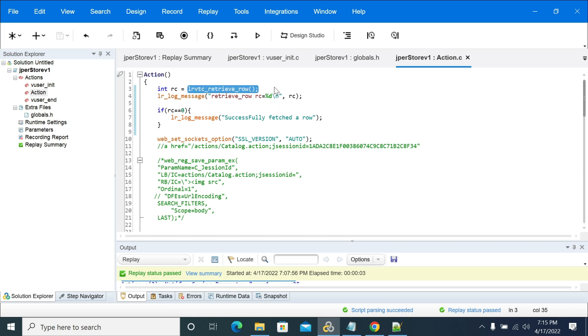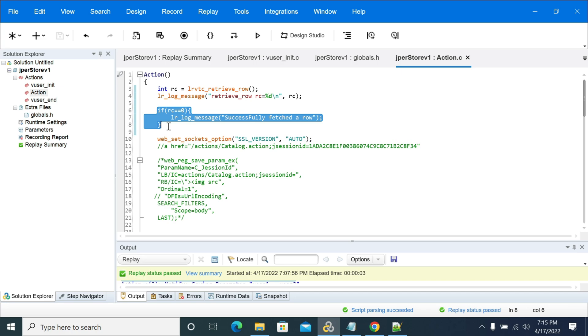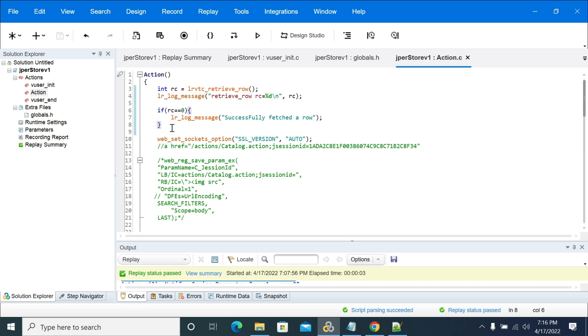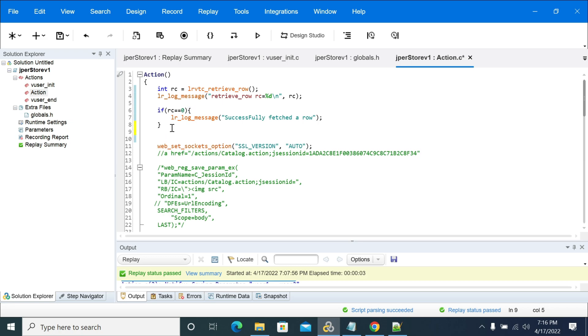Then the value will be zero here. That's the reason why I made successfully. If it is zero, then successfully, else I will put lr_end, next iteration, or exit the thread group, exit the virtual user.